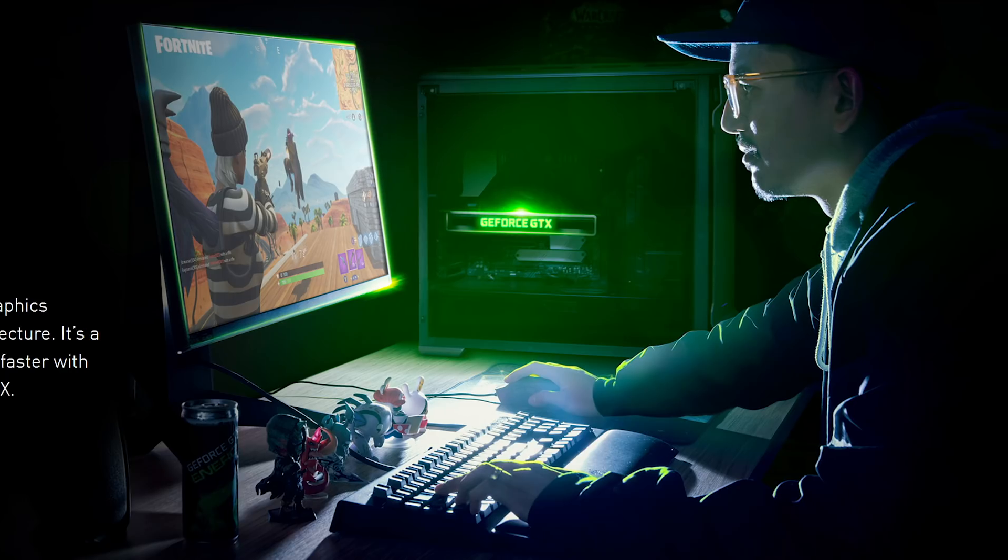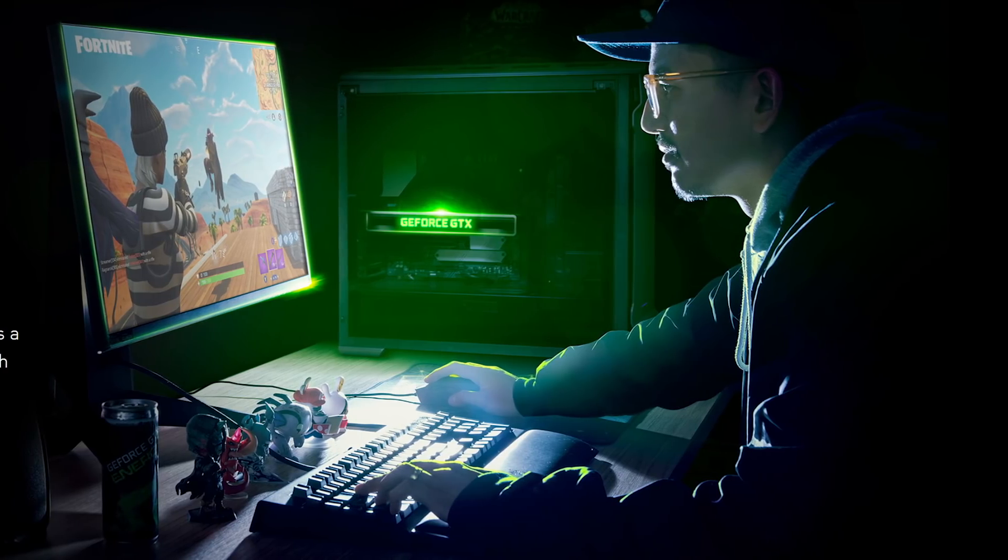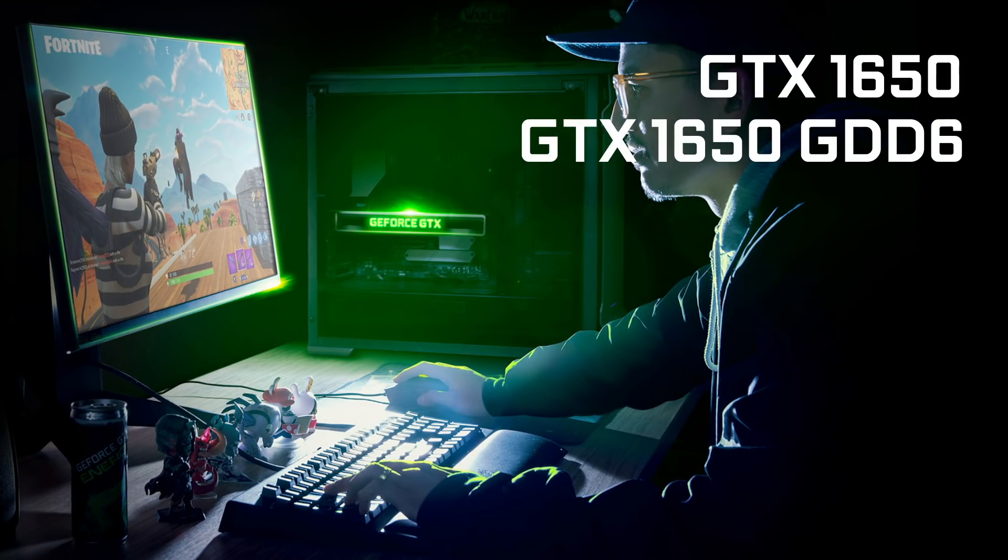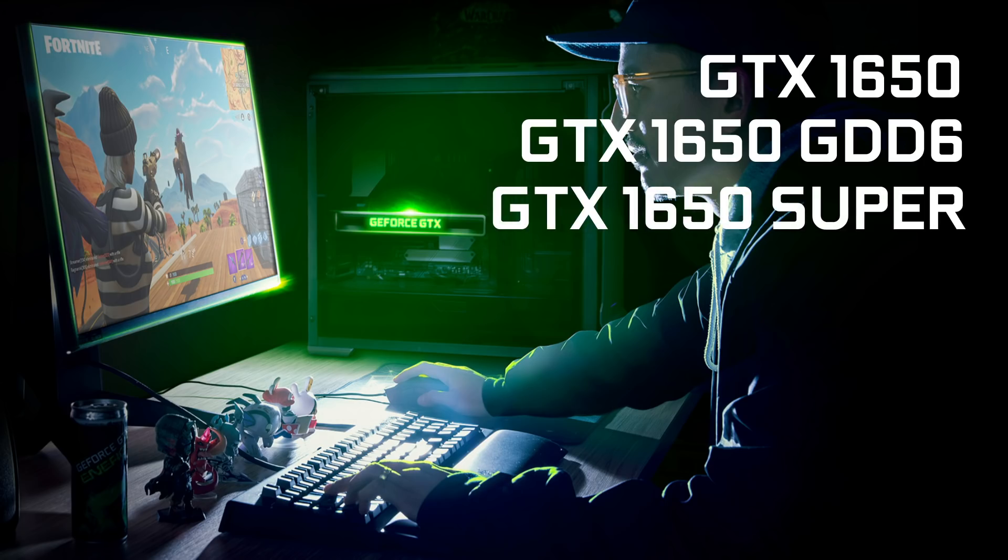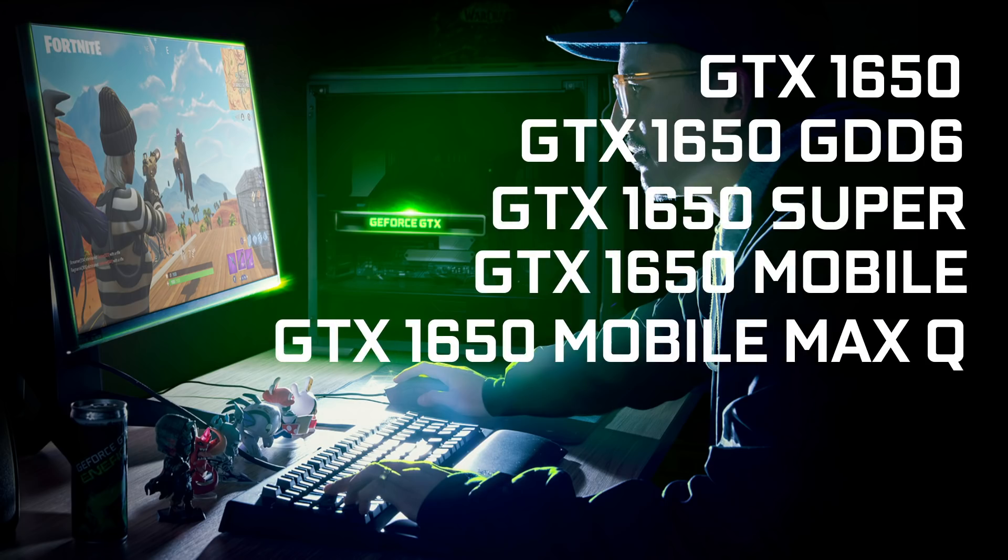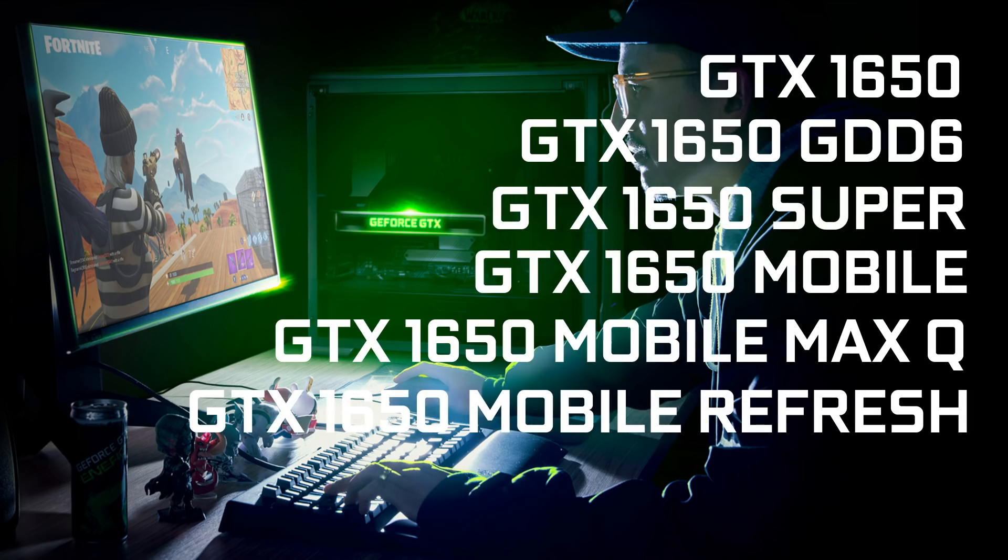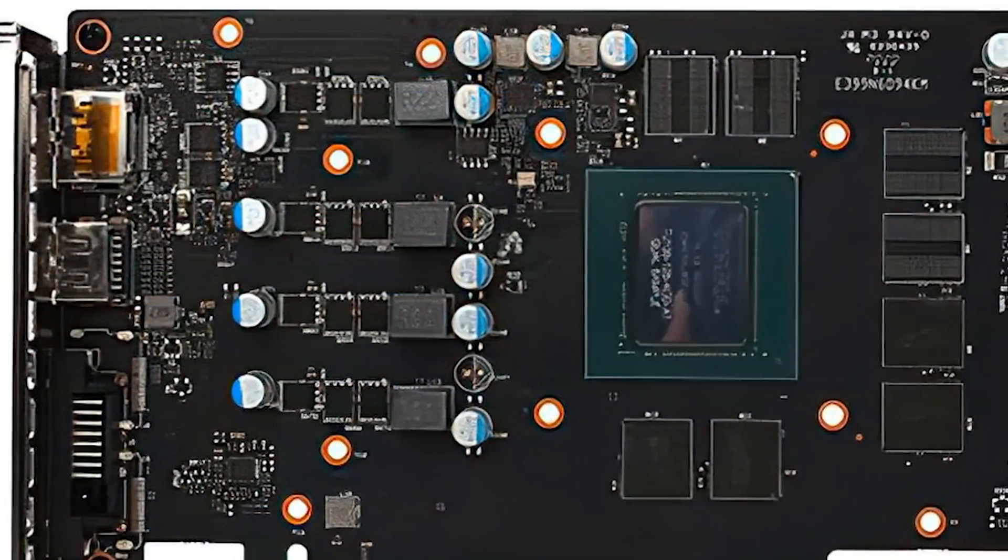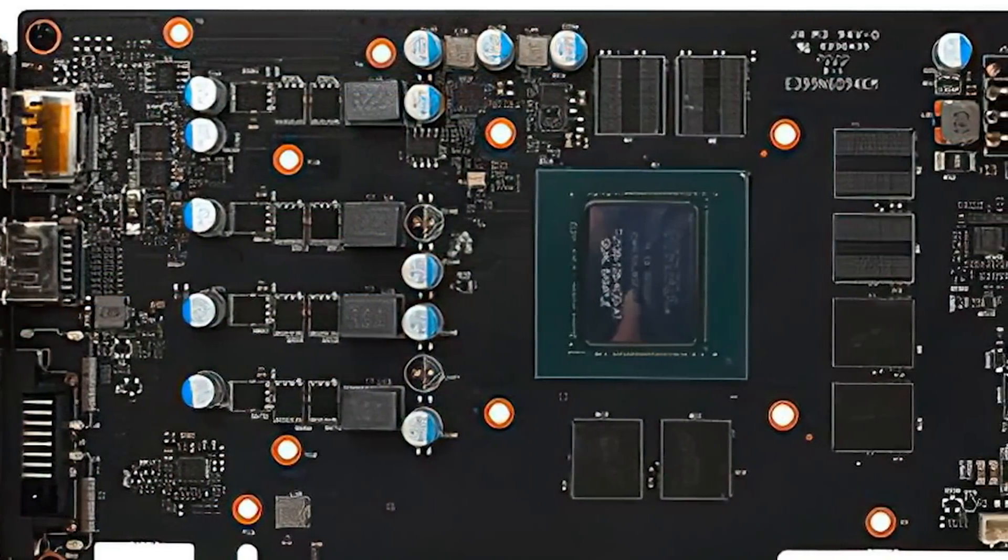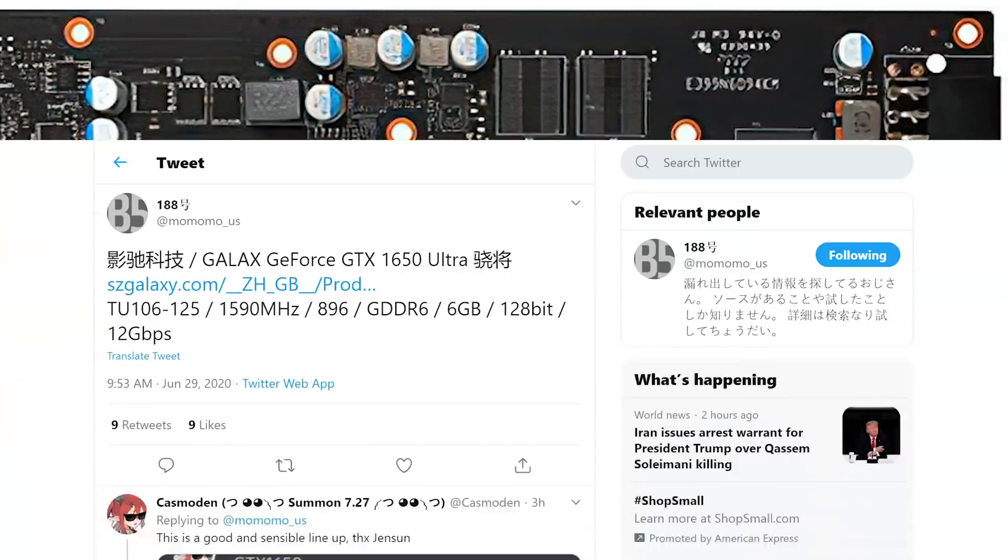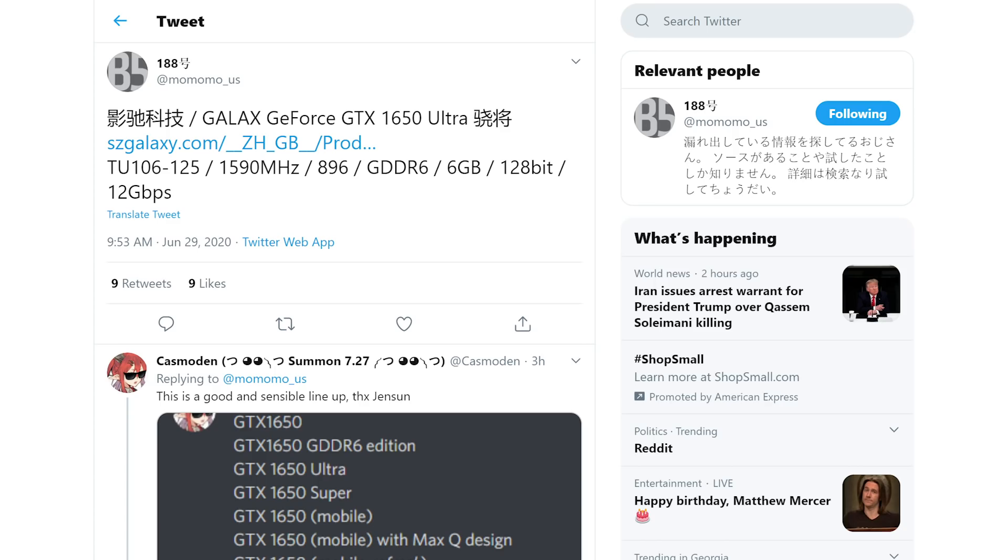Yep, as if NVIDIA's lineup wasn't confusing enough. We have the GTX 1650, GTX 1650 GDDR6 variant, 1650 Super, Mobile, Max-Q, Mobile Refresh, and even more. Well, now we have the GTX 1650 Ultra, which was found and shared by Momomo underscore US.